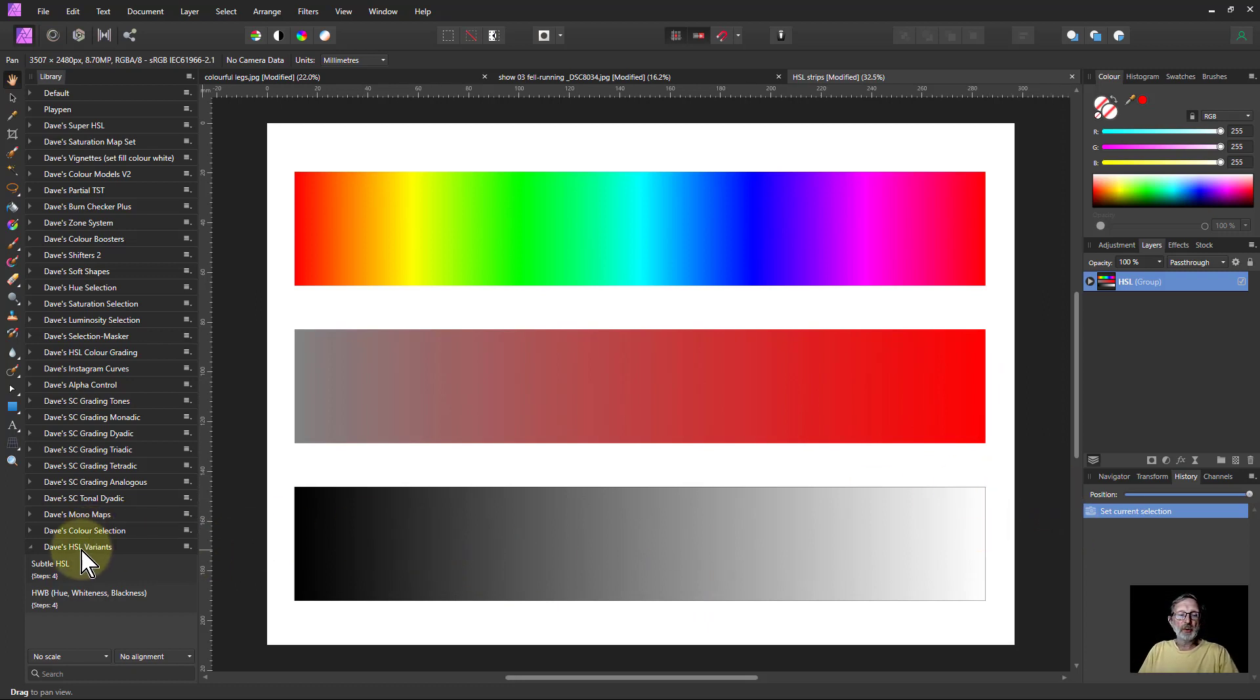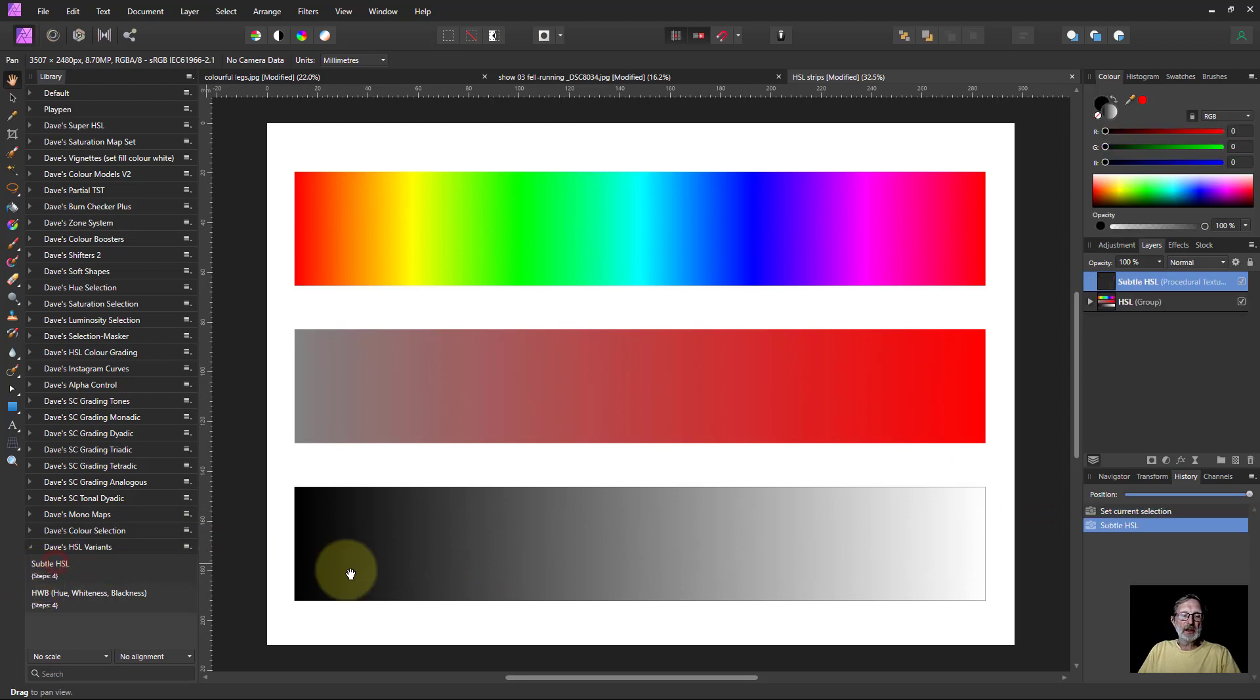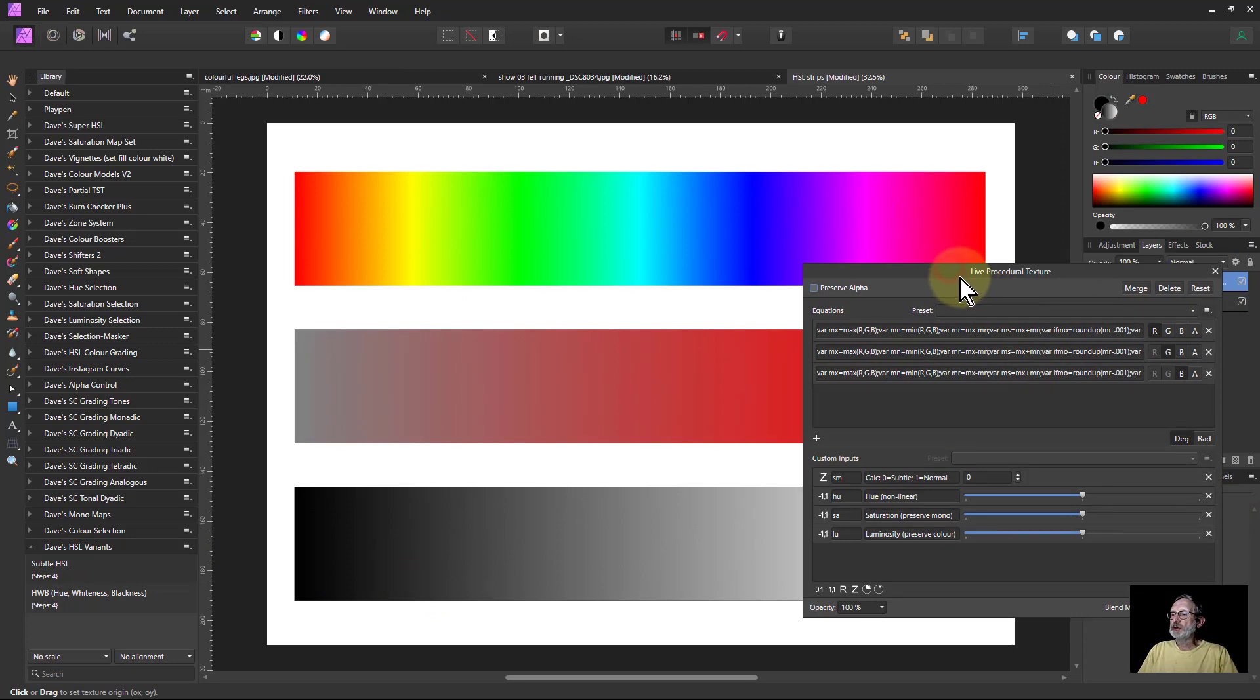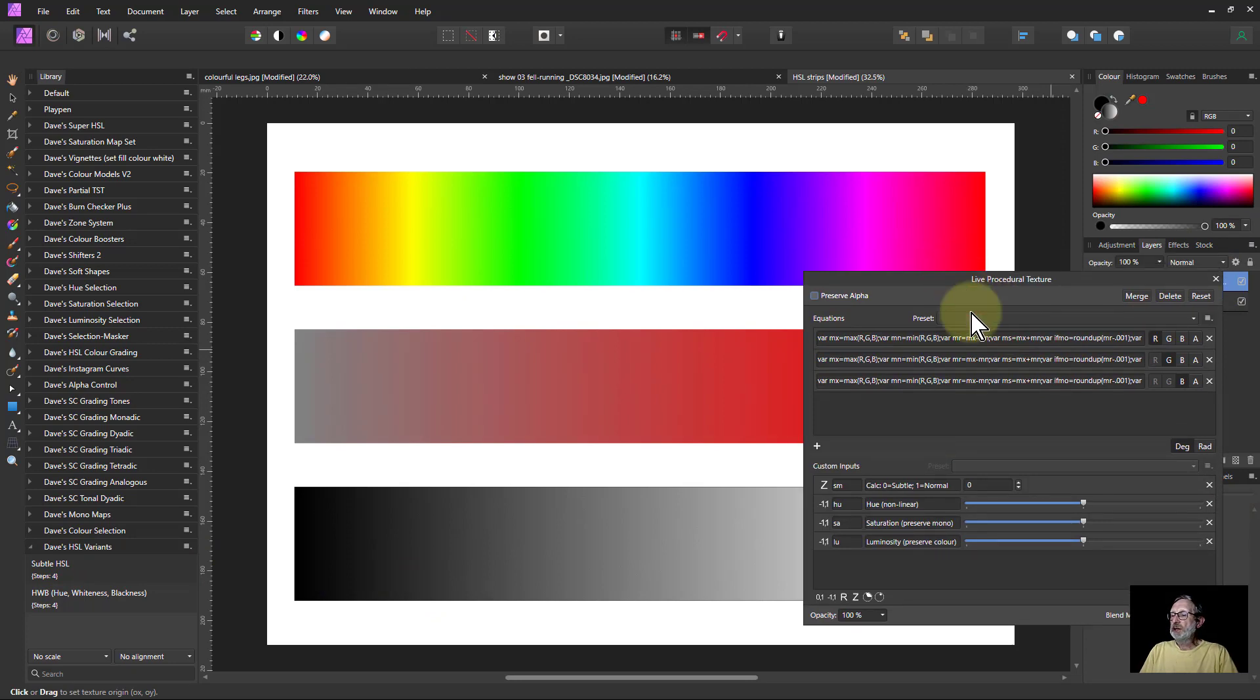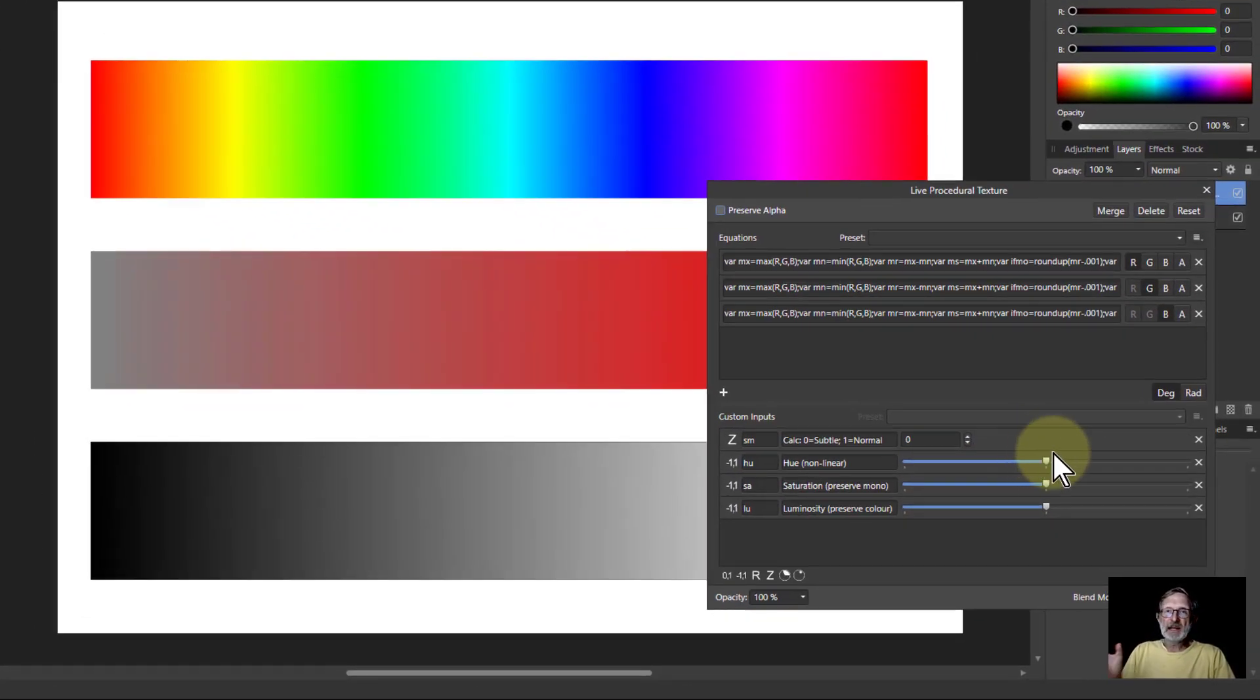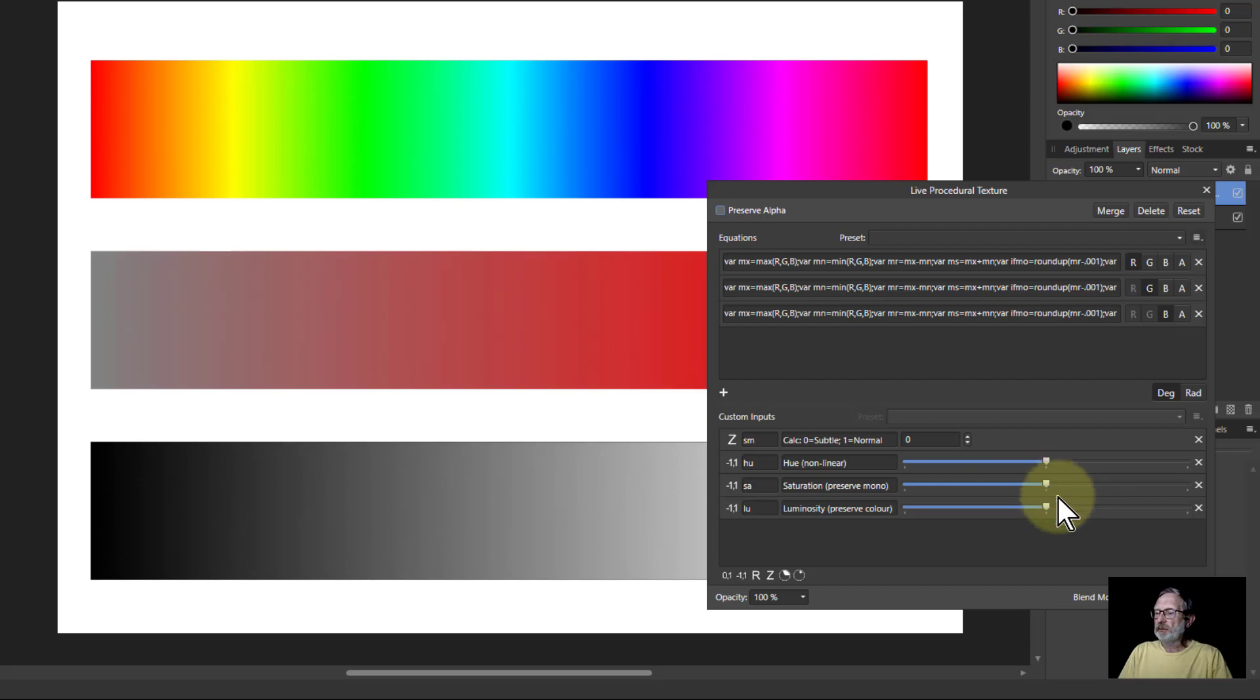If I go first of all to subtle HSL then double click this, it just appears as a single layer which is the procedural texture layer here. We've got HSL here but what it does is it's a subtle form. For example, let's go here. If I turn this to one I get the normal HSL thing.